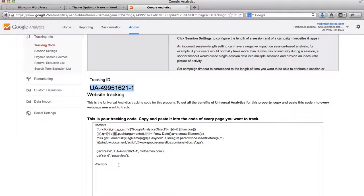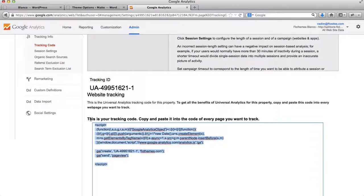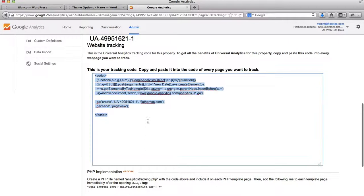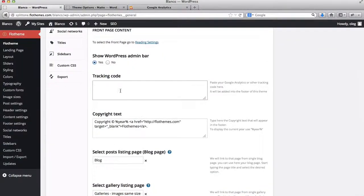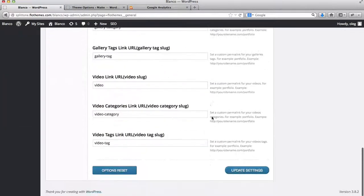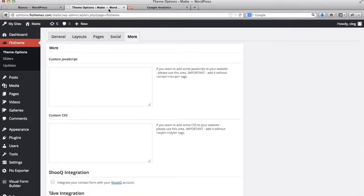For the other templates, like Blanco, Split Tone, and Pilot, copy and paste this code into our tracking code field here. So you just add this code, and then you click on Update Settings. Once you've done that, you're good to go.